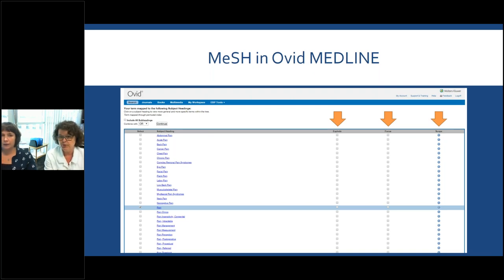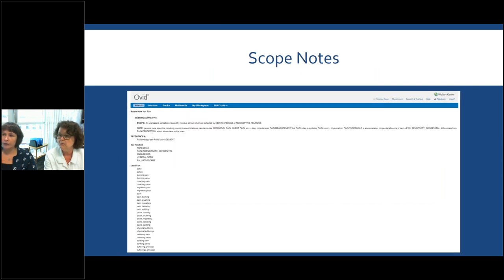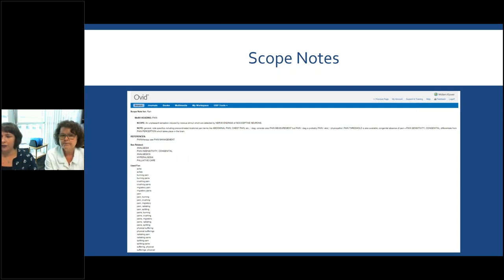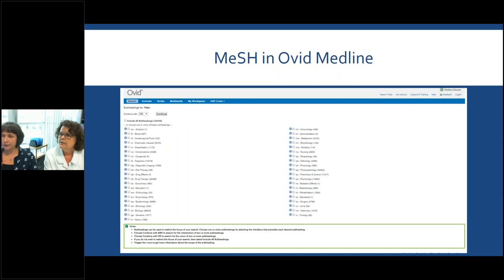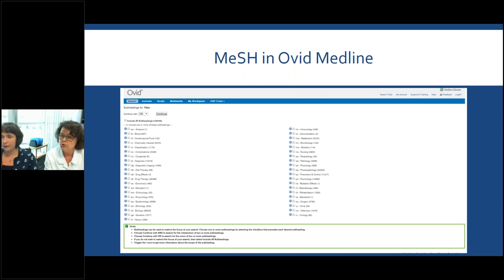There's also the scope note, same as in the other database — always good to check and read it. It sometimes refers you to other terms you might want to use, including related terms and what the heading is used for. So if you've done a search for 'aches' and it pulls up 'pain,' the scope note for pain will show that pain includes aches and is the term you should use. After selecting your subject heading, it will present you with subheadings — you can click as many as you want, or ignore them and it will search all of them.